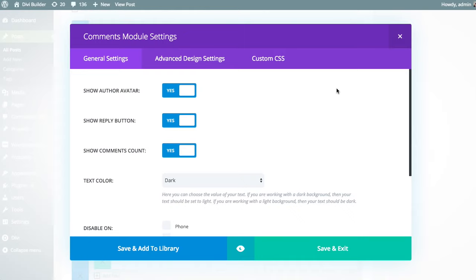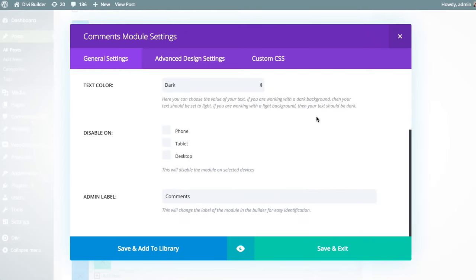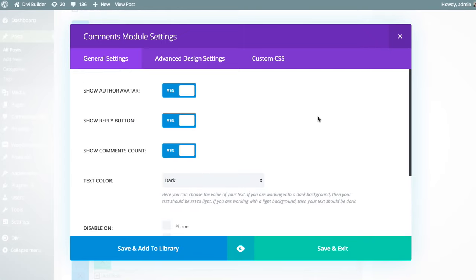So this module is quite simple. It displays the standard comment form along with the comments in the style of the Divi Builder. So the settings here are really limited to enabling and disabling things.